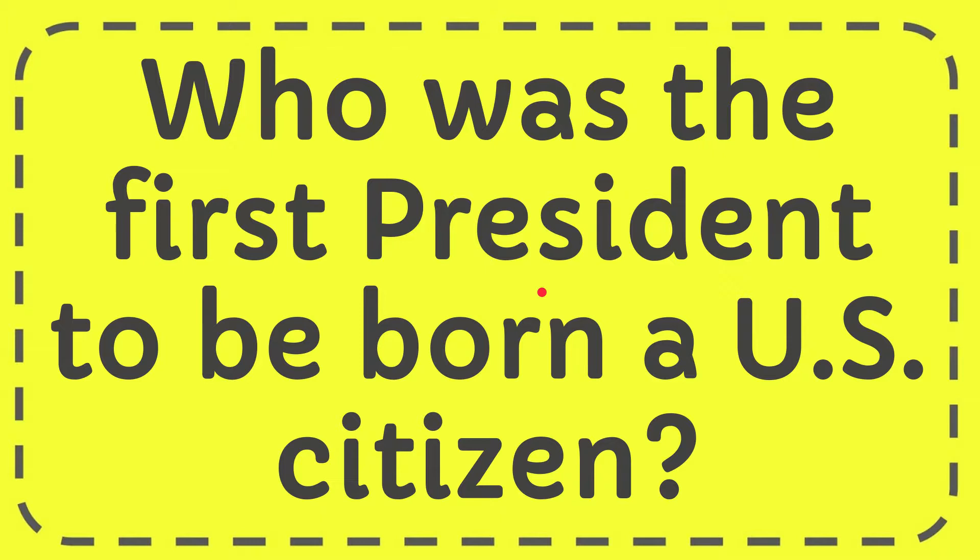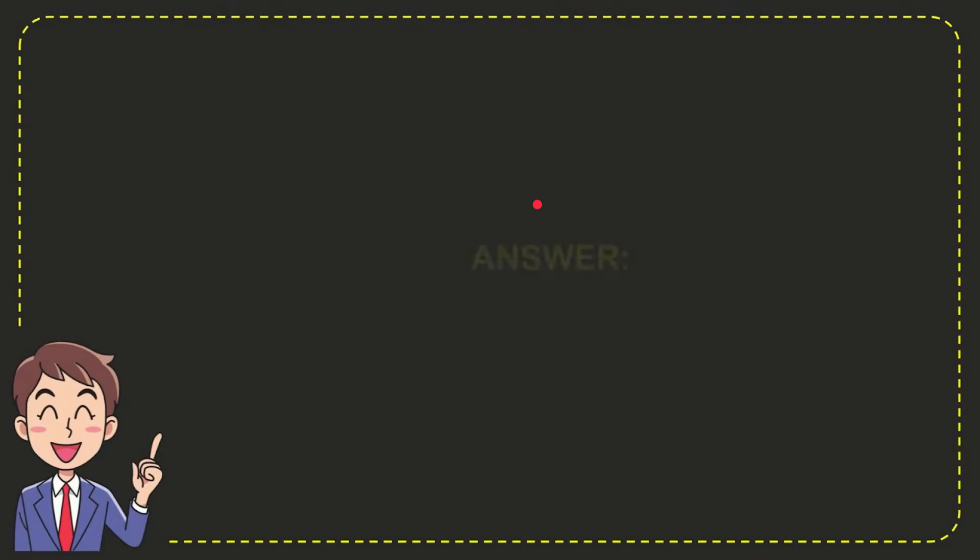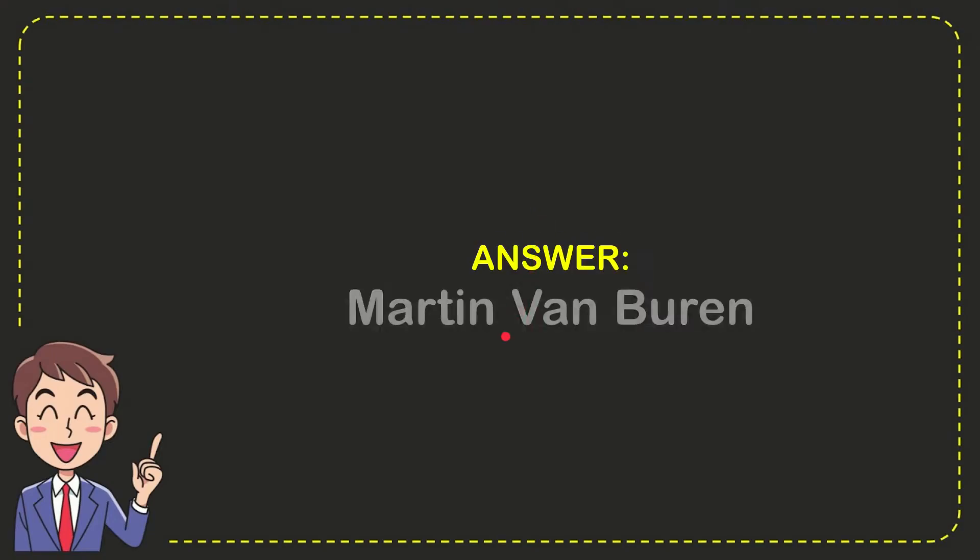In this video, I'm going to give you the answer for this question. The question is, who was the first president to be born a U.S. citizen? Well, the answer for this question is Martin Van Buren. So that is the answer for the question.